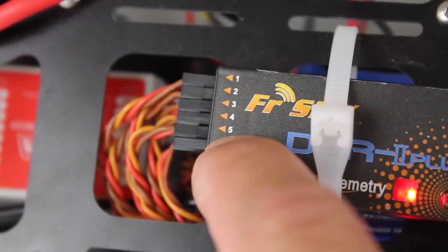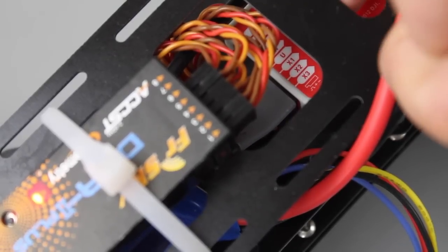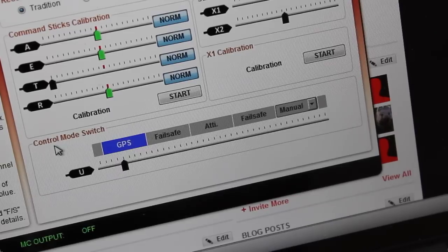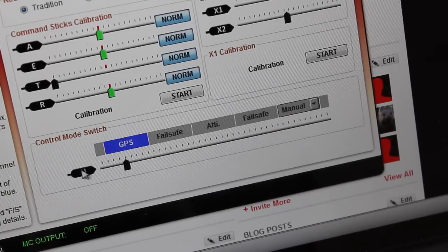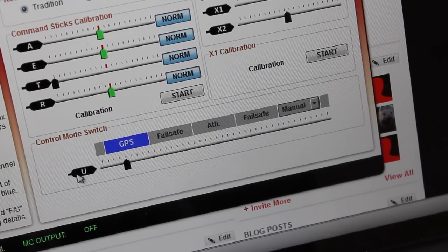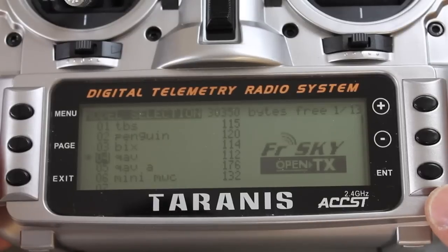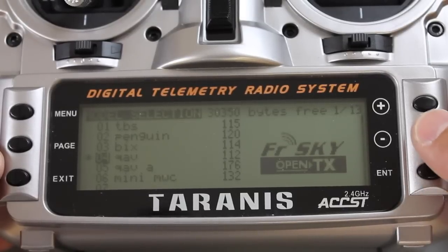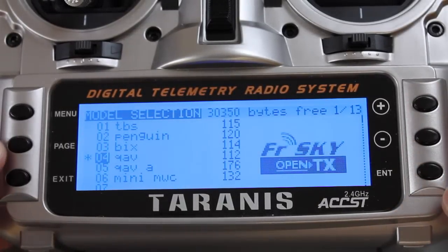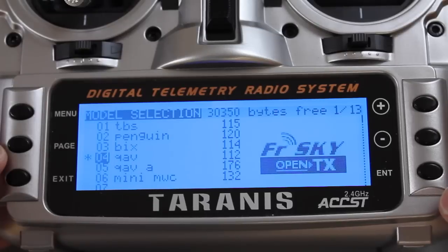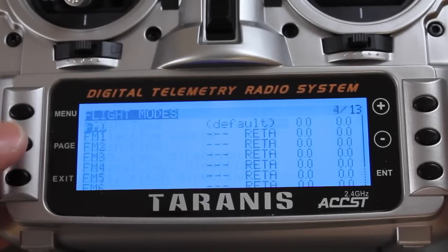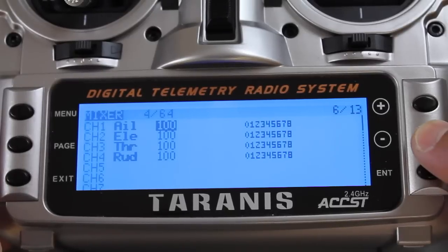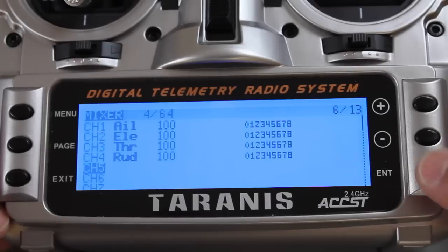To get started you want to make sure you have channel 5 going down here to the U port on your Naza, and that U port is where you'll see in your Naza assistant the control mode switch to toggle your different flight modes. OpenTX makes this pretty intuitive to do, so I'm going to walk into the menu. You see we have the QAV selected, so I'm going to page into page number 6 and you see our standard input channels. I'm going to go to channel 5 which is the one we have connected to the U port.